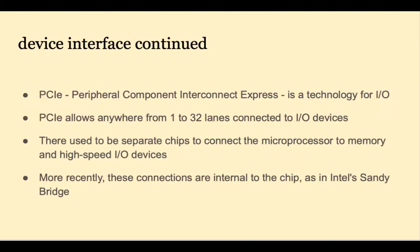Here are some additional interface standards for I/O connections. PCI allows for anywhere from 1 to 32 lanes for I/O devices.